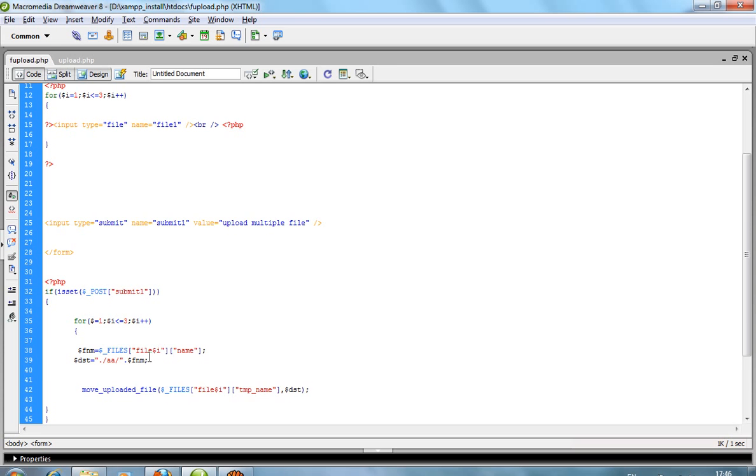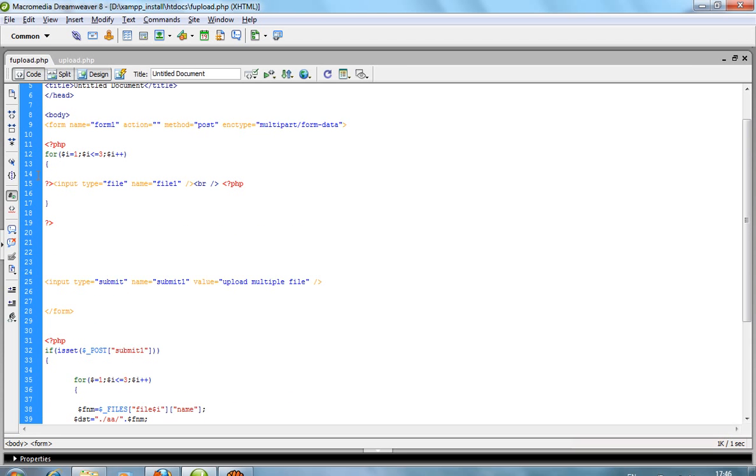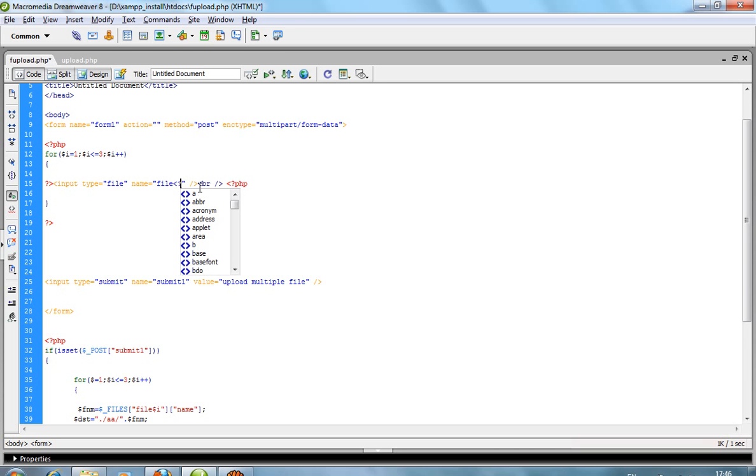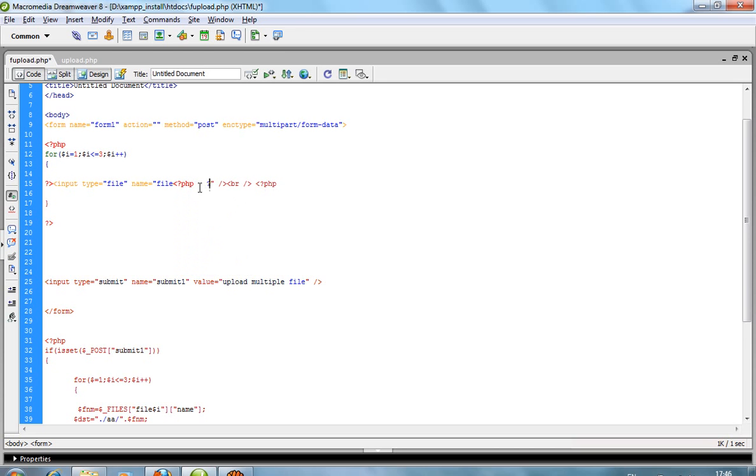First, when the loop moves, file one, then file two, file three. I require a dynamic file name, so write echo $i.